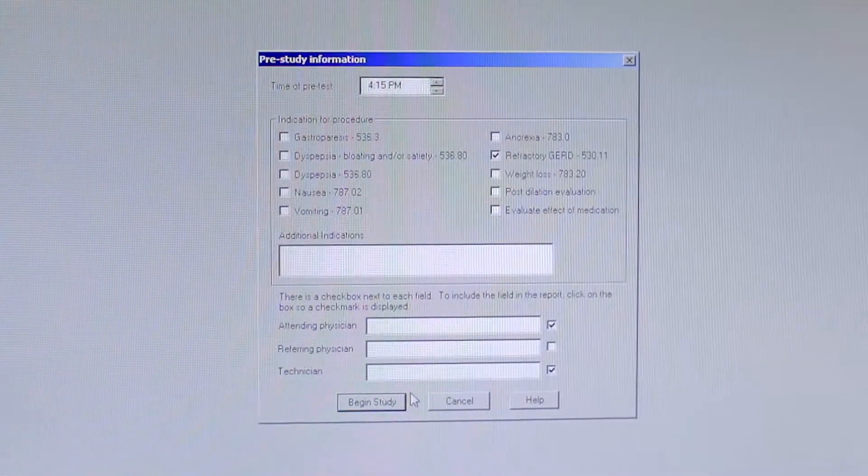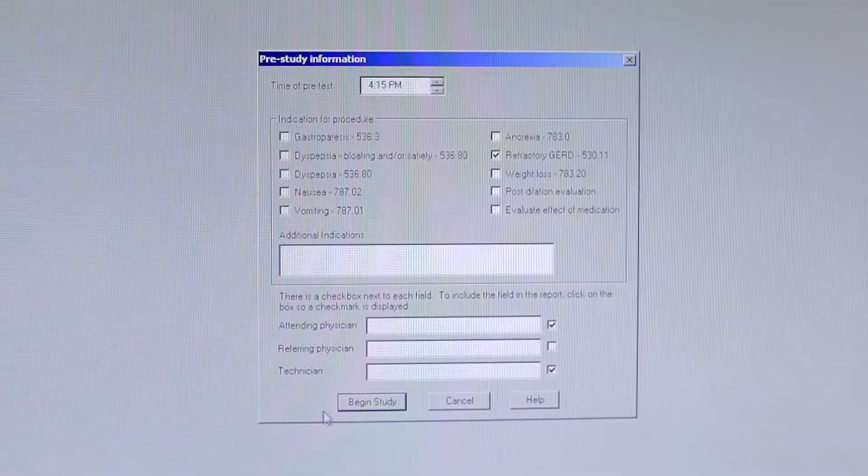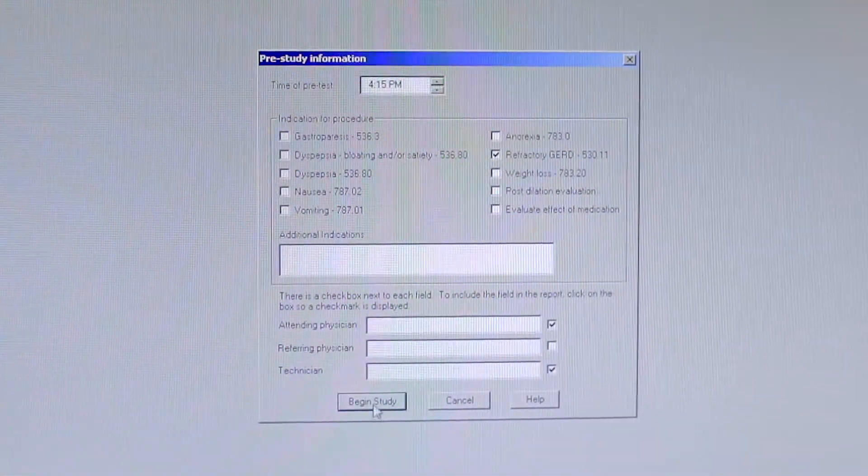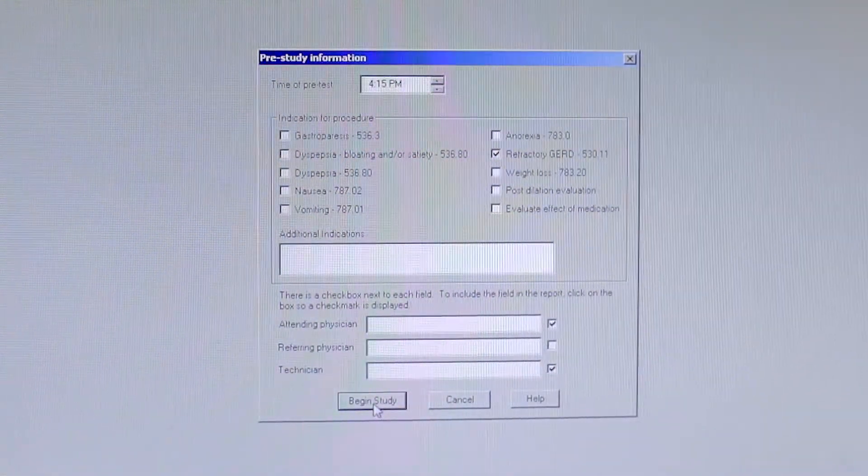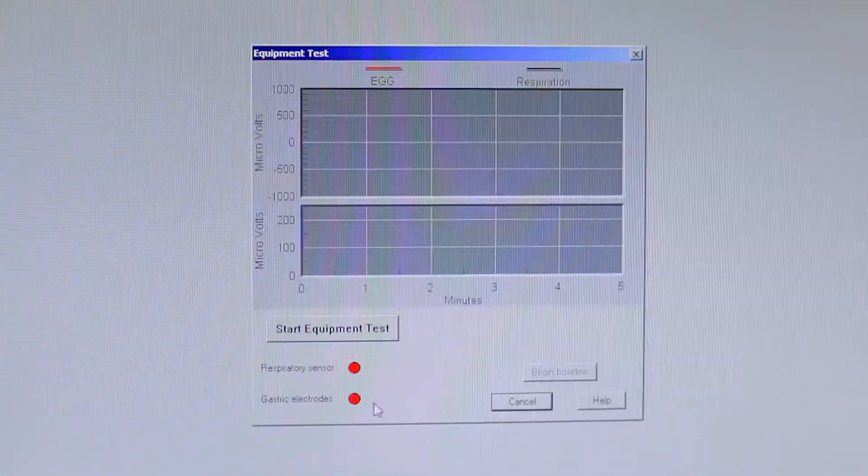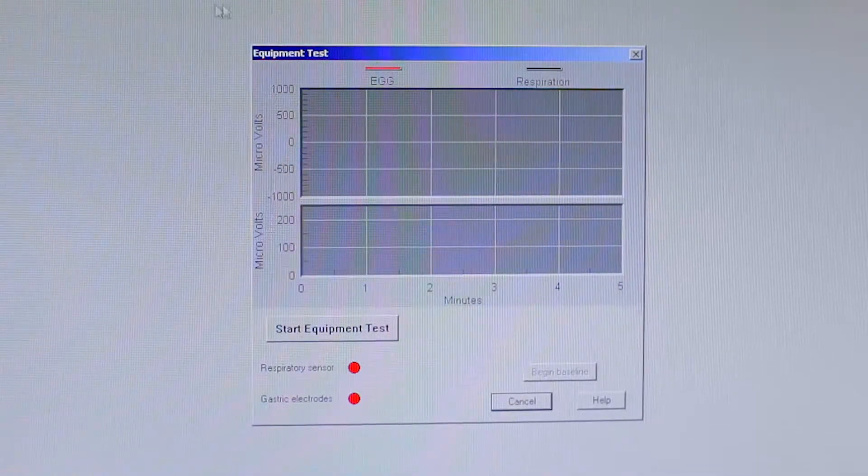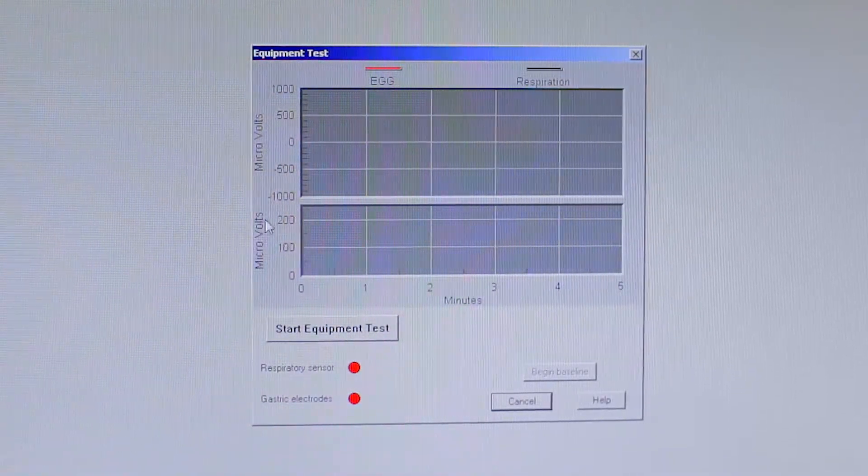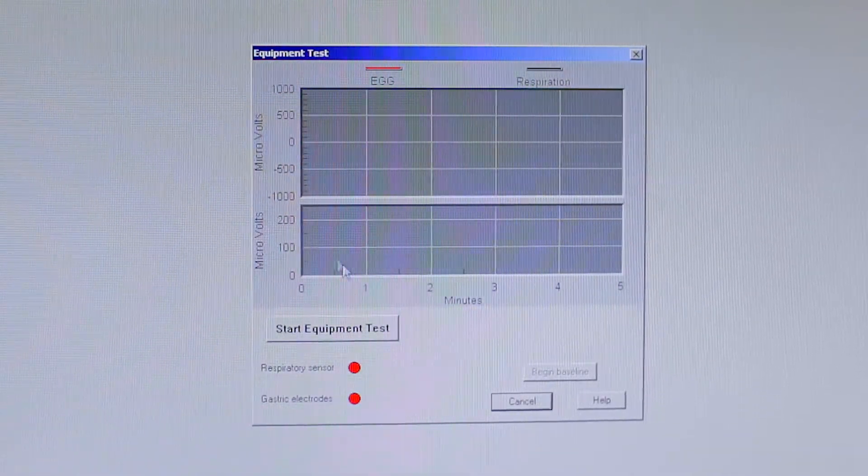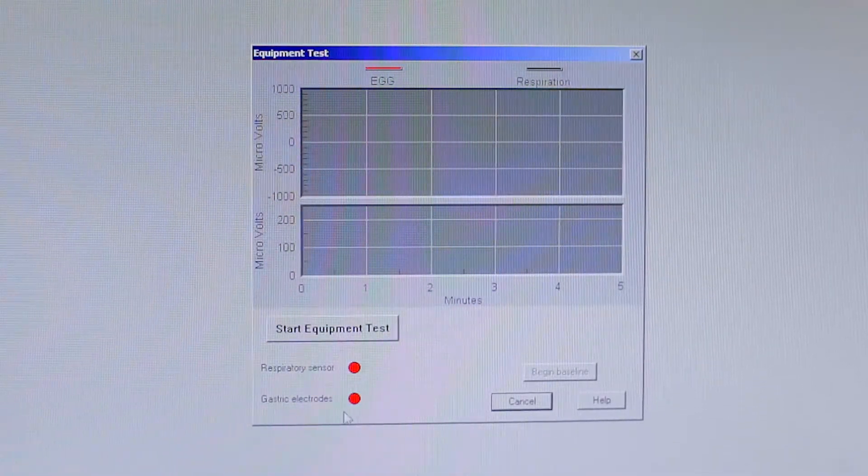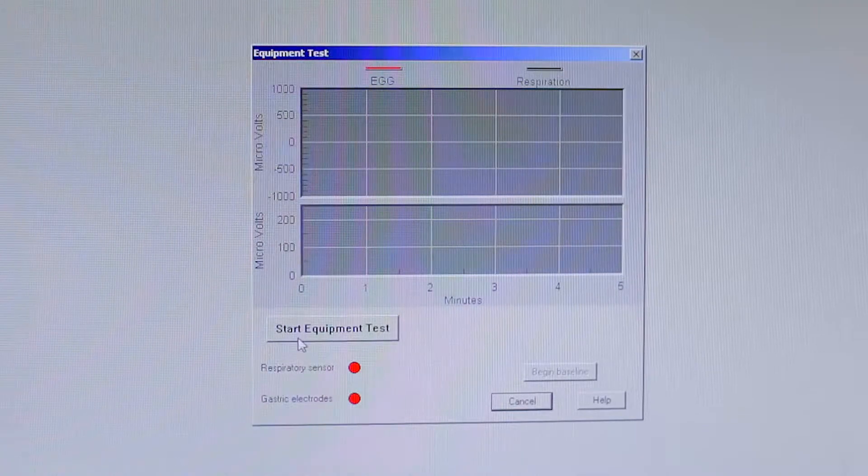The pre-study information screen, you're going to press the begin study button. That's going to bring you to an equipment test screen where you have the start equipment test button and two boxes that will be showing you your signal from the patient.